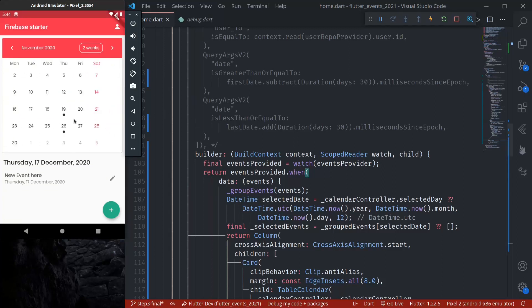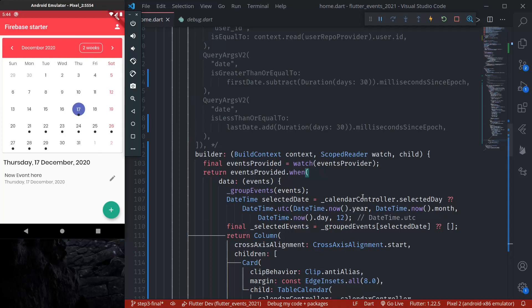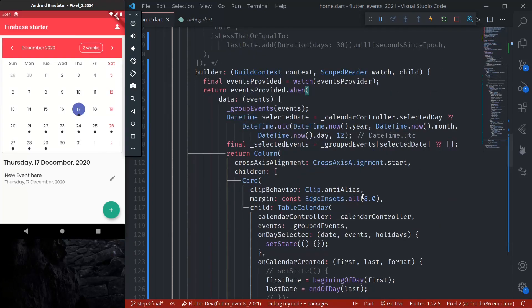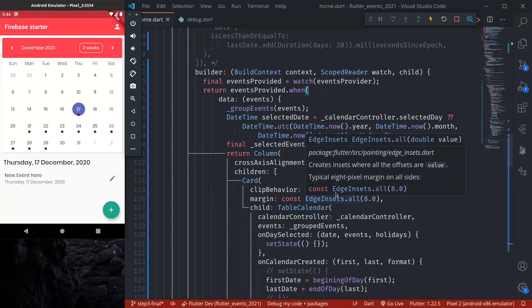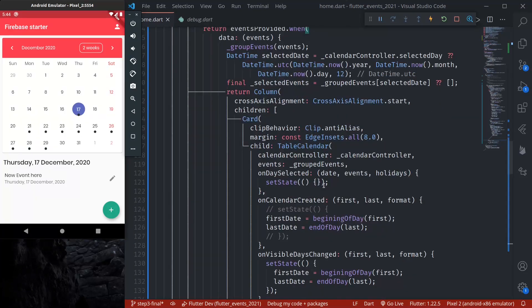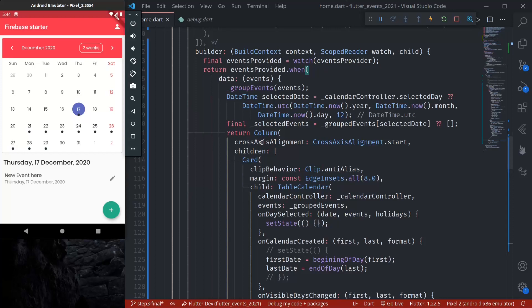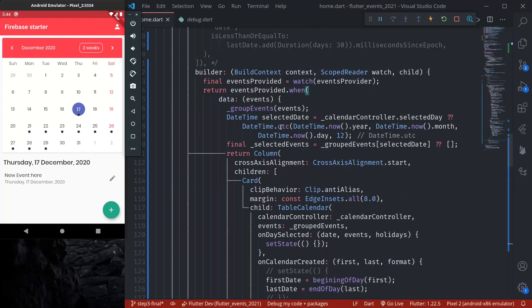We can see that it's working — however it is loading all events. The event optimization we did before is not yet in effect, but we'll see how to handle that as well.